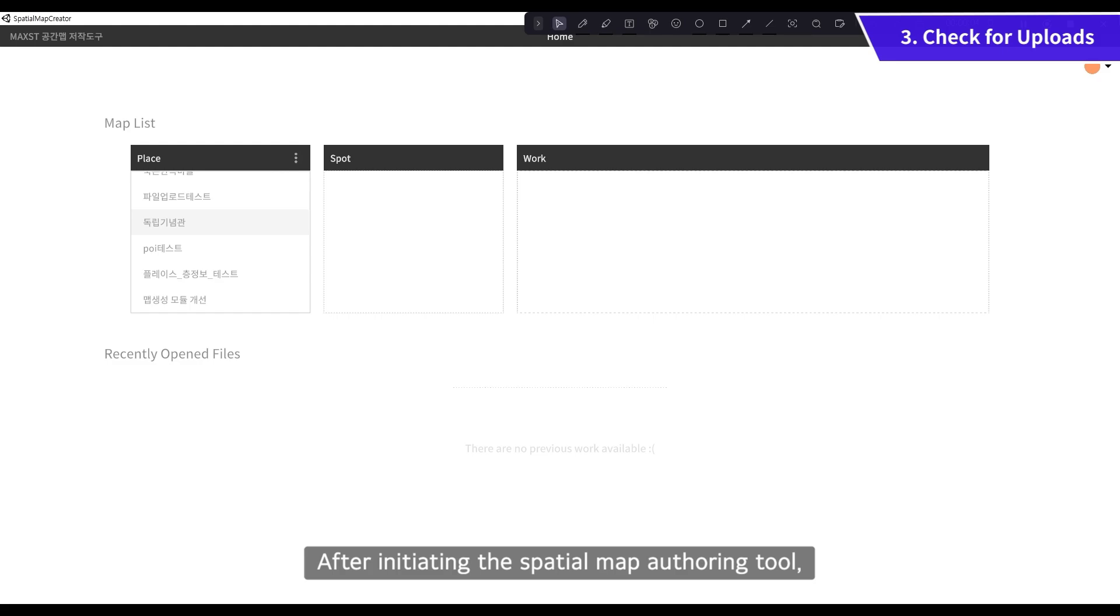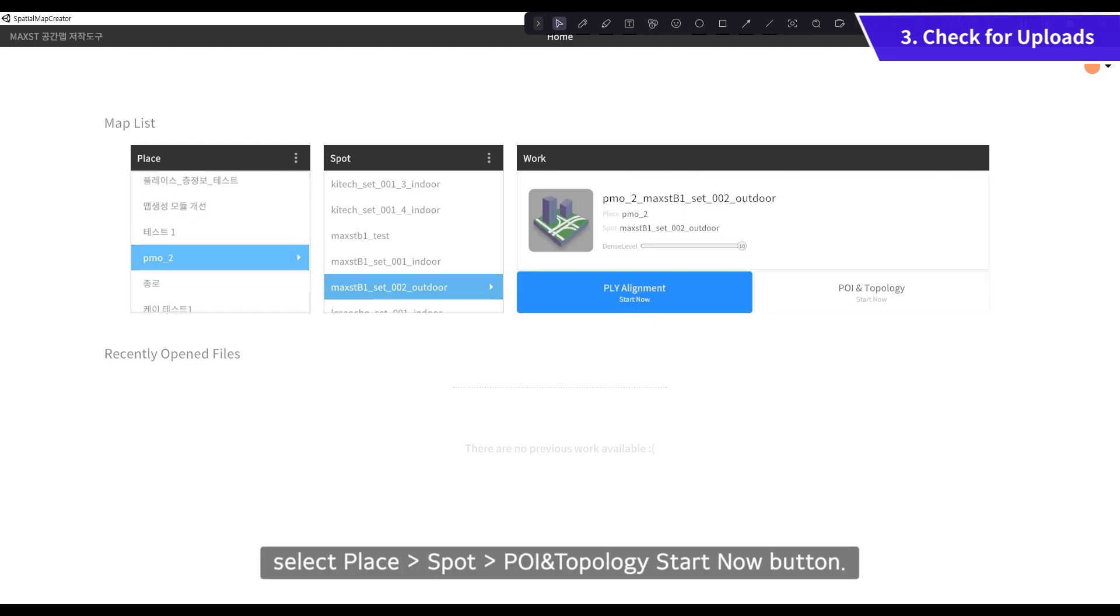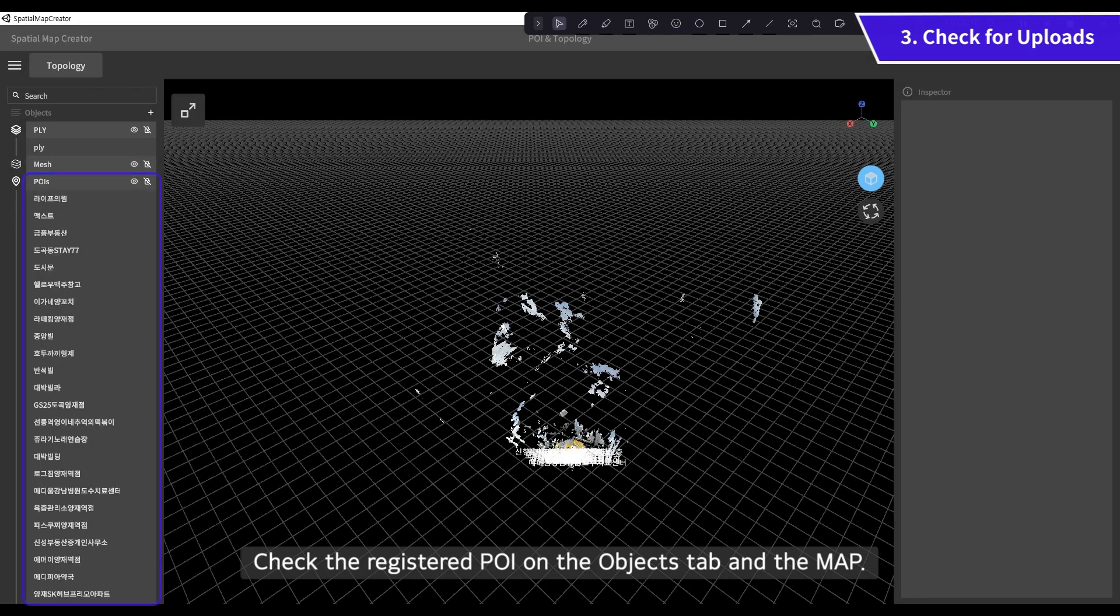After initiating the spatial map authoring tool, select Place Spot POI and Topology Start Now button. Check the registered POI on the Objects tab and the map.